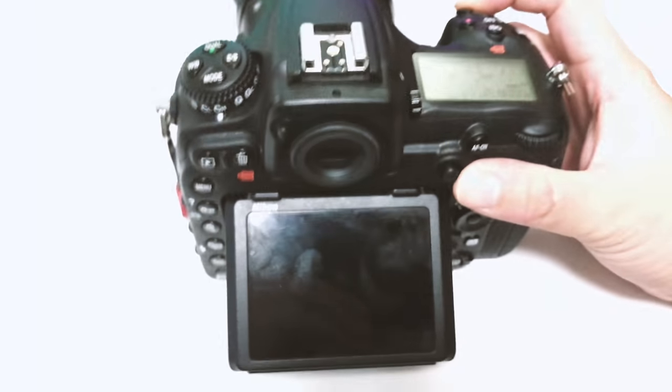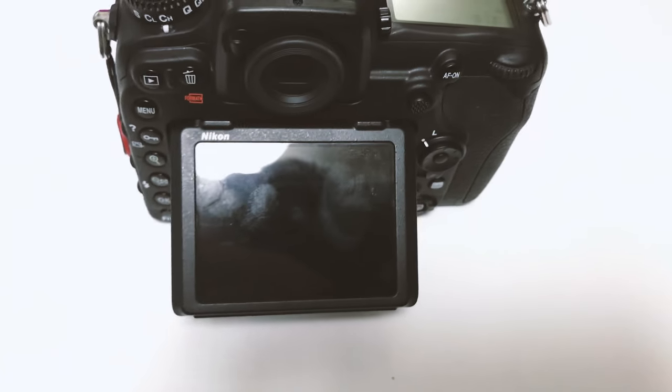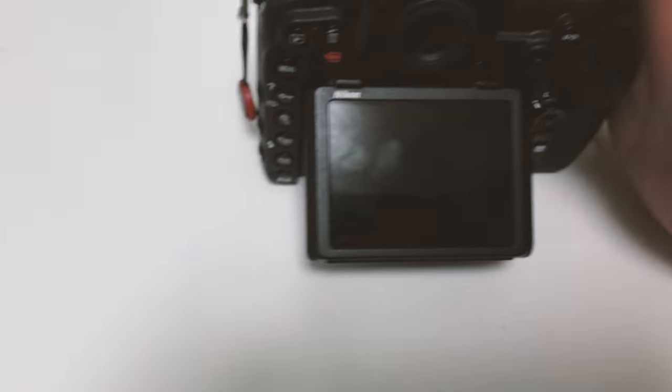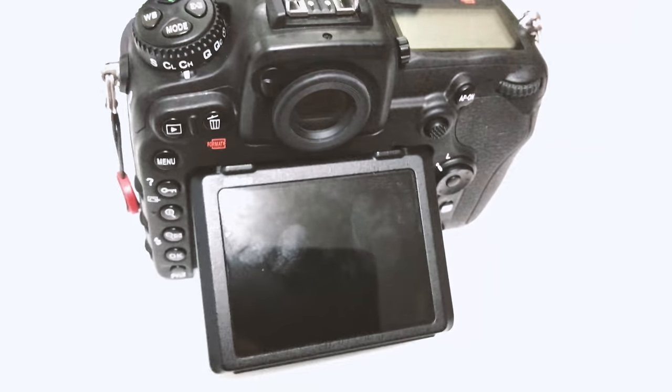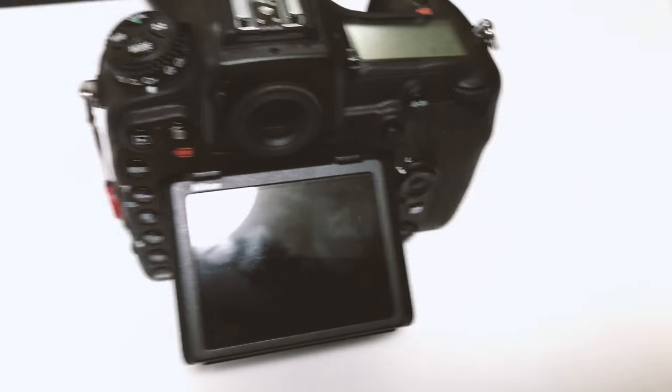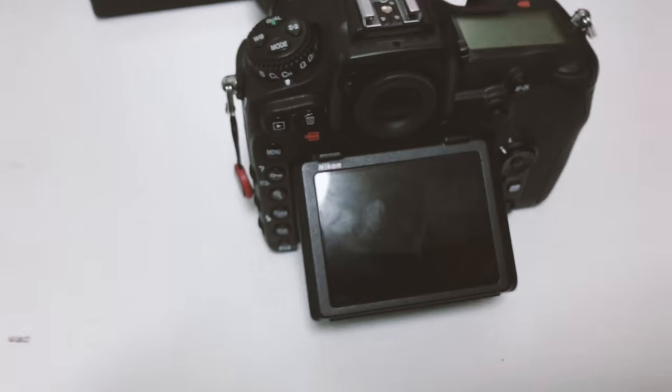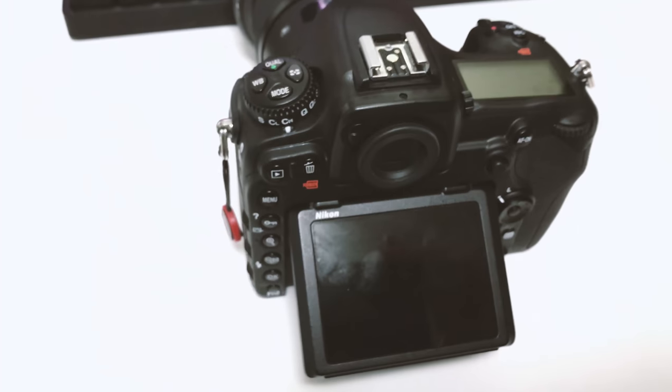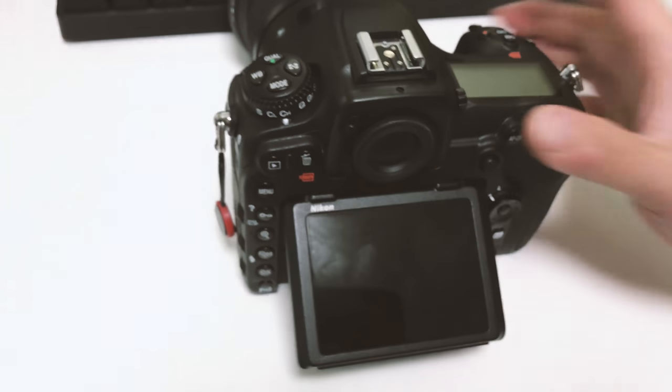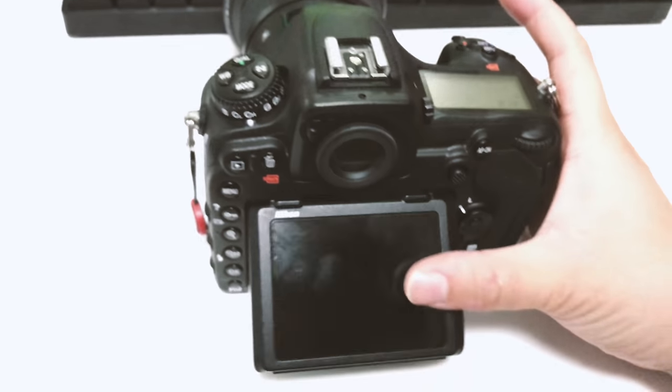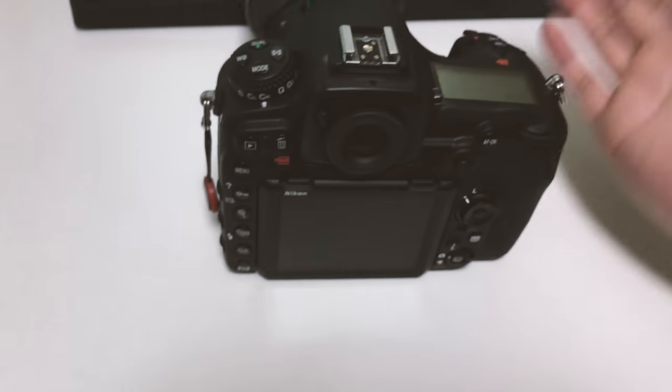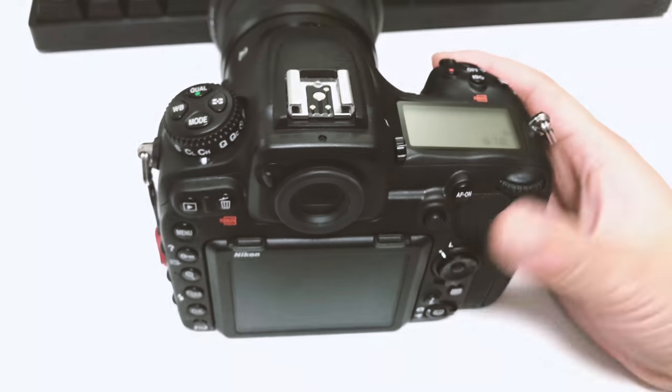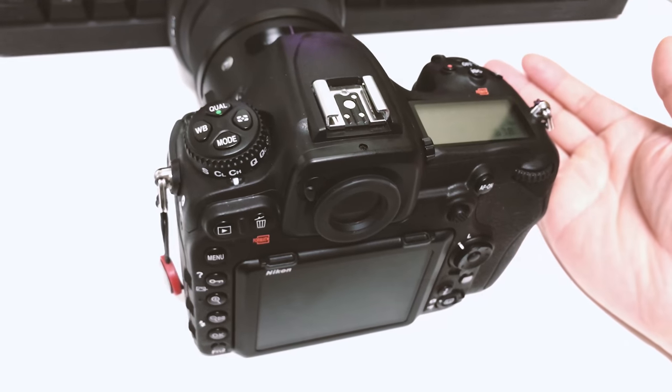There you go guys, that's how you update Nikon camera firmware for most of their DSLRs. It's pretty straightforward. If you guys have any questions feel free to ask me in the comment section and I'll try my best to answer for you guys. If you find this video helpful please subscribe and like the video. Thank you so much and have a great day.